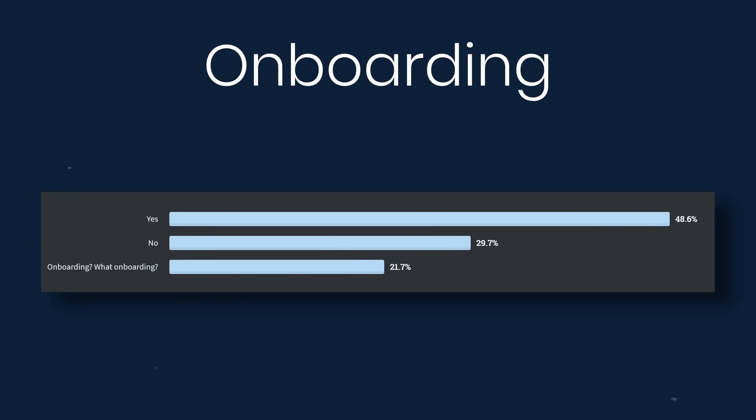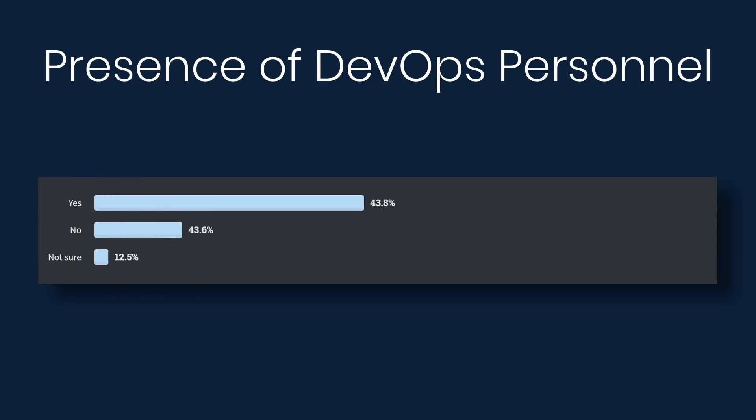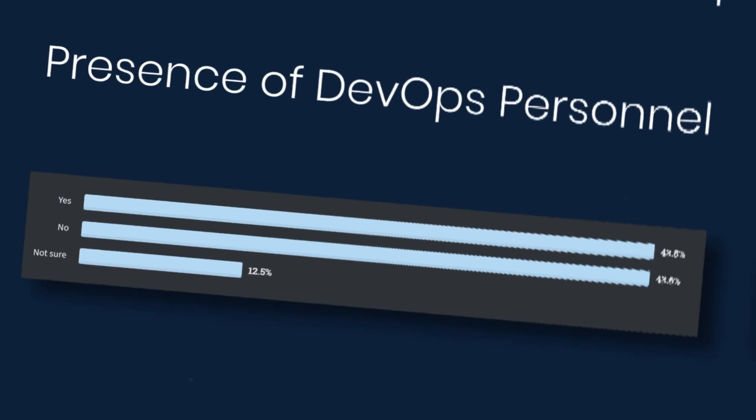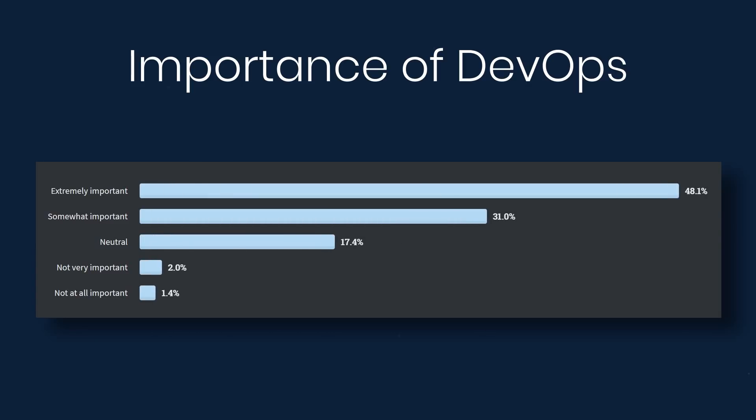Alright, next we'll look at onboarding. Almost half of the respondents report that their company has a good onboarding process. Now, the presence of DevOps personnel. This is split. 43% say that there are dedicated DevOps personnel at their company. 43% say that there are not. And 12% say that they don't know. Alright, next we'll look at the importance of DevOps. So 48% say that it's extremely important. 31% say it's somewhat important. Let me just say it's important.